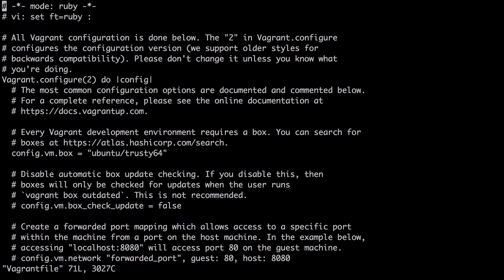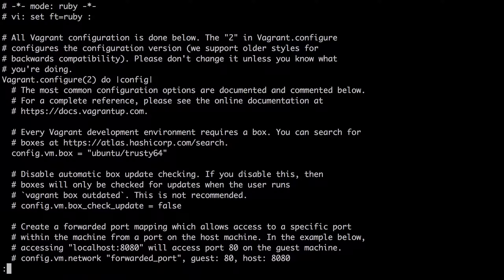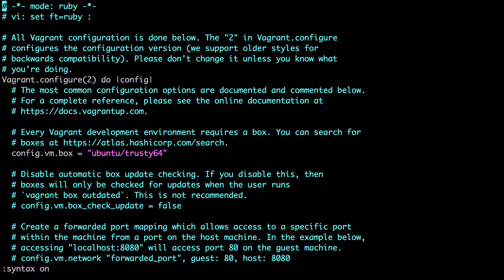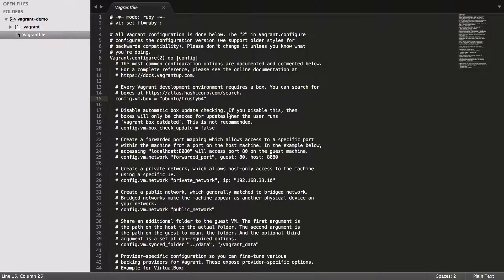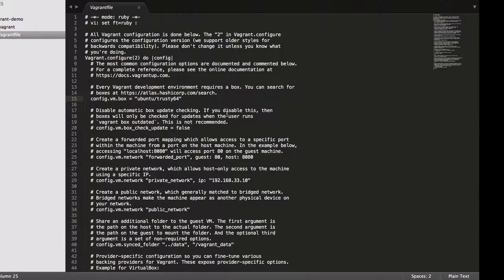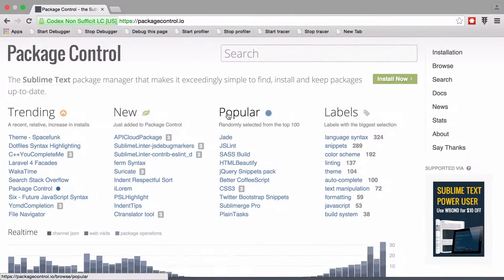Hi, this is Chris from CodeReviewVideos.com. In this video, I want to show you how you can take the nice syntax highlighting you see in Vim and use the same syntax highlighting in Sublime Text.